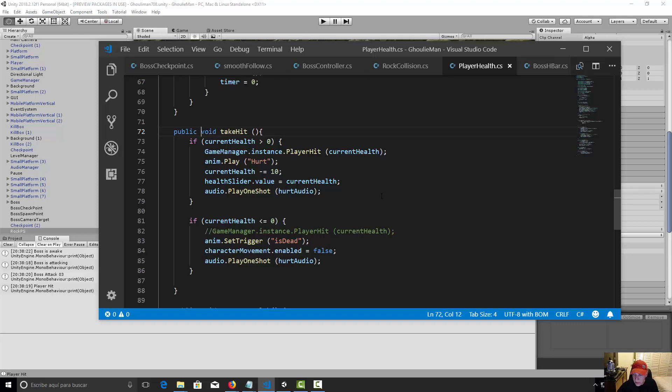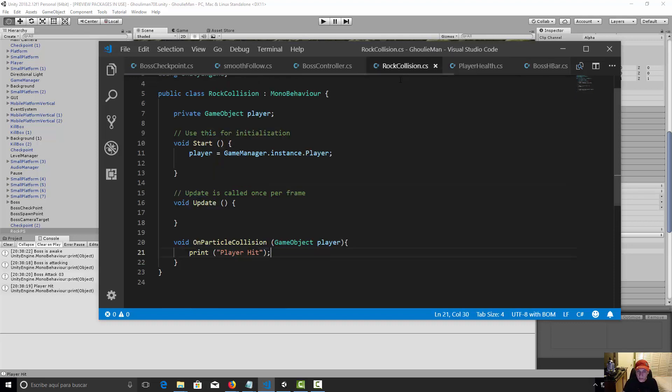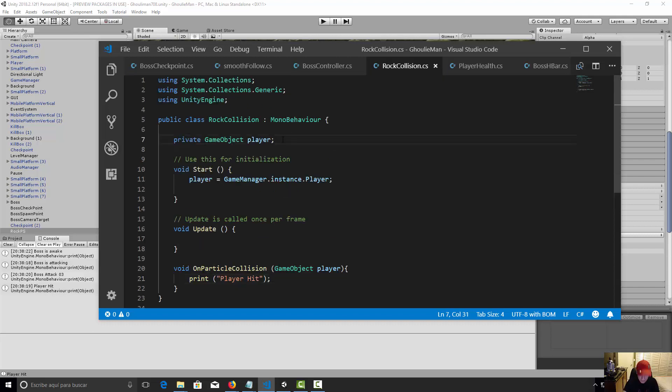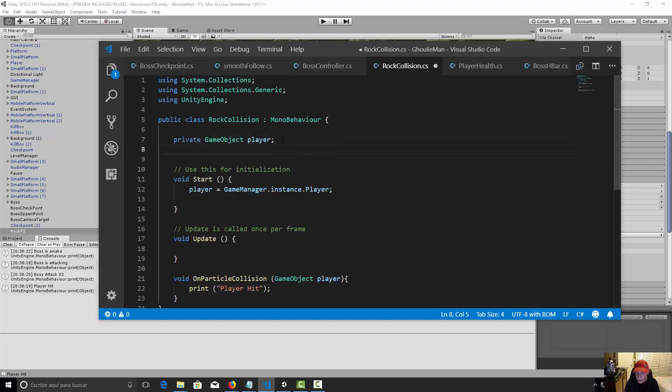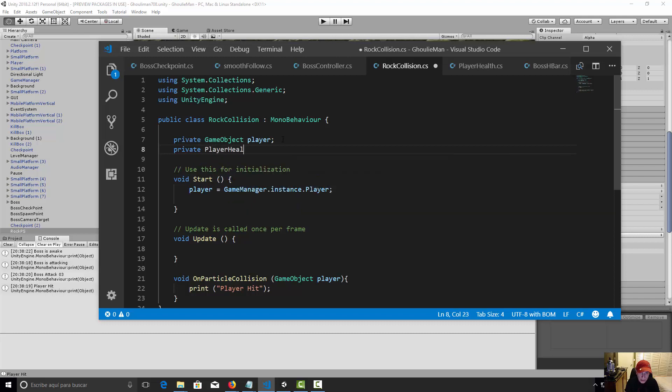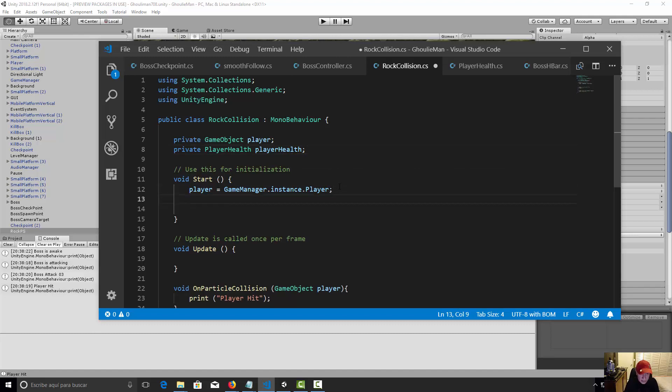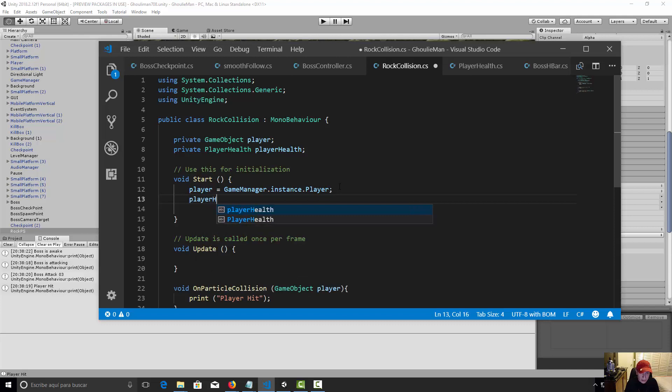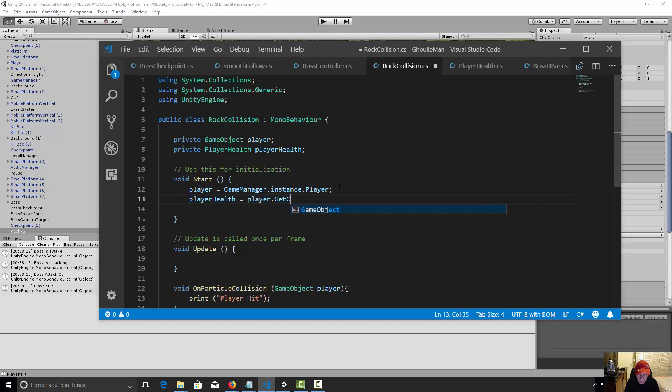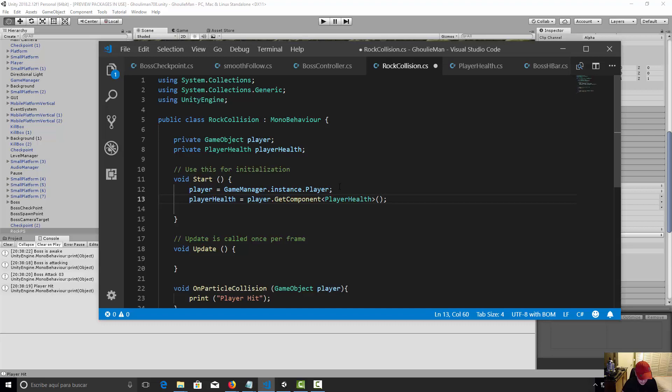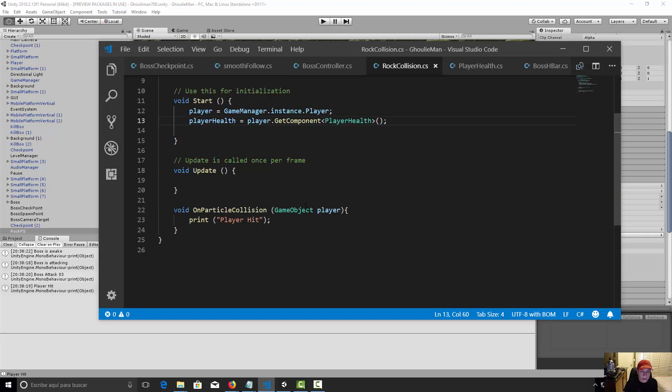And save it. So now let's go to our rock collisions and first we need to make the variable. It's going to be a private player health player health. Okay, let's initialize this player health. It was to player that get component and it's going to be our player health.